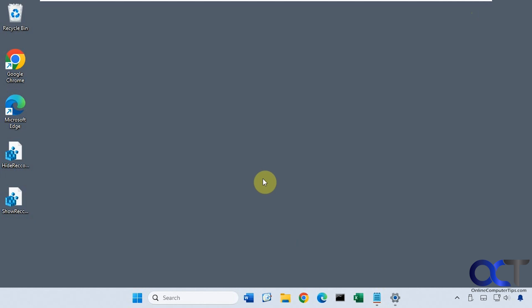This process will work for Windows 11 Pro and I think Education version, but for some reason it does not work with Windows 11 Home. You could try it, but I don't think it's going to work for you.